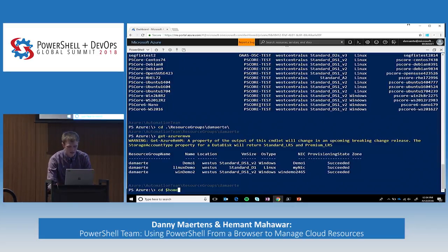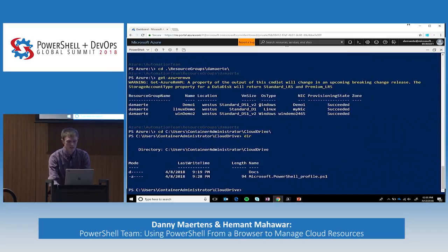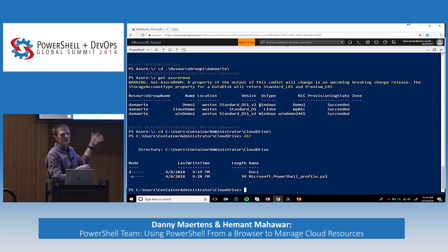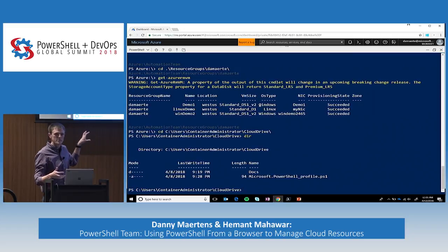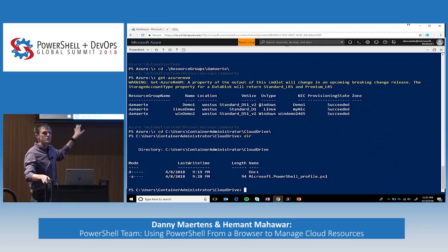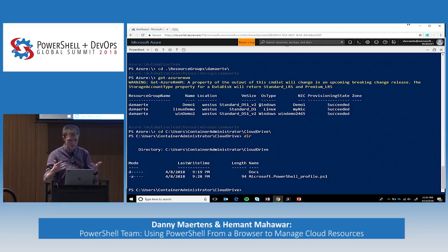Speaking of storage accounts — you're mounting your storage account. The reason we do that is because we have a Cloud Drive, and that's storage that persists across sessions. I can navigate over to my Cloud Drive, and you can see I have a docs folder and my profile. This storage inside the Cloud Drive is persistent between each container, so if I log out and log back in, these files are still there. This is where you want to store your files and scripts.